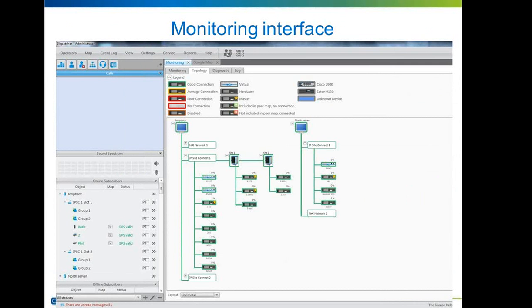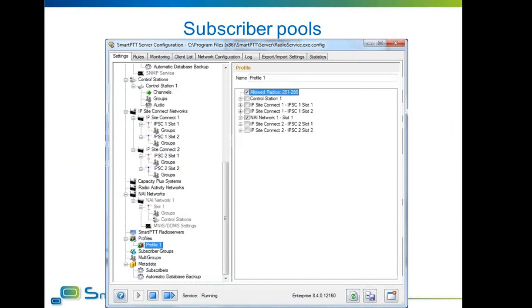It is now possible to specify a set of radio IDs which will be available for a specific profile in the radio server. You can configure a set of radios to be controlled by a specific dispatcher. The dispatcher will be limited to these subscribers only and will have no ability to interact with subscribers not included in their pool.